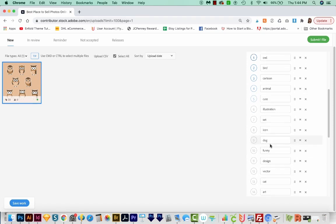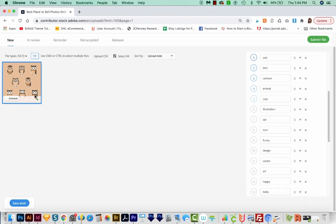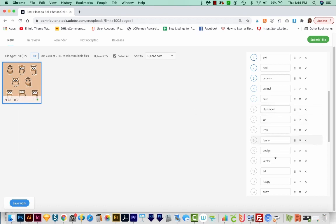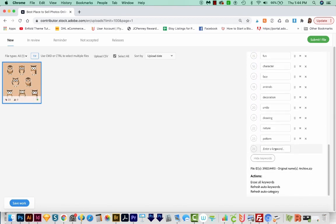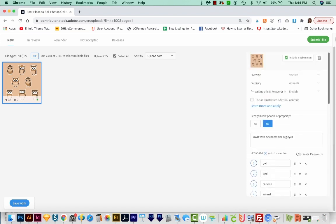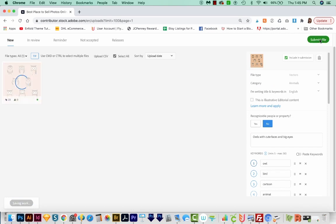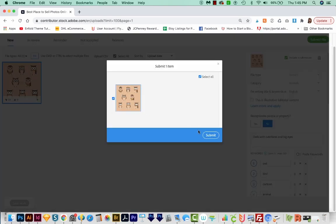So right here, I've got dog and I don't want that in there. Cat does not apply. Baby kind of does because it kind of looks like baby owls. So it's okay to go that route, but just make sure they all apply. You can also add your own keywords down here. Now once you're done with all of the information, you would go ahead and choose Submit One File, and then just Submit Again.